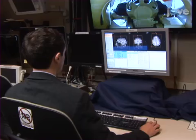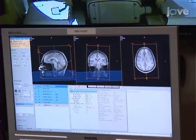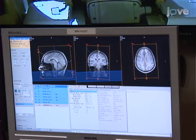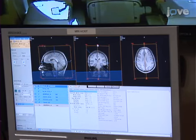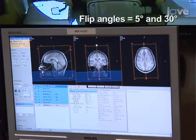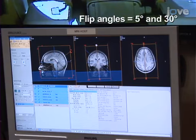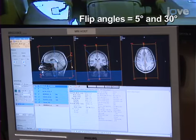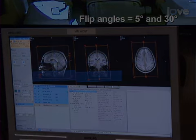If EEG data will be used for inverse imaging analysis, also acquire two fast low angle shot, or FLASH, MRI scans. These FLASH sequences provide different tissue contrast from the standard MP-rage sequences.